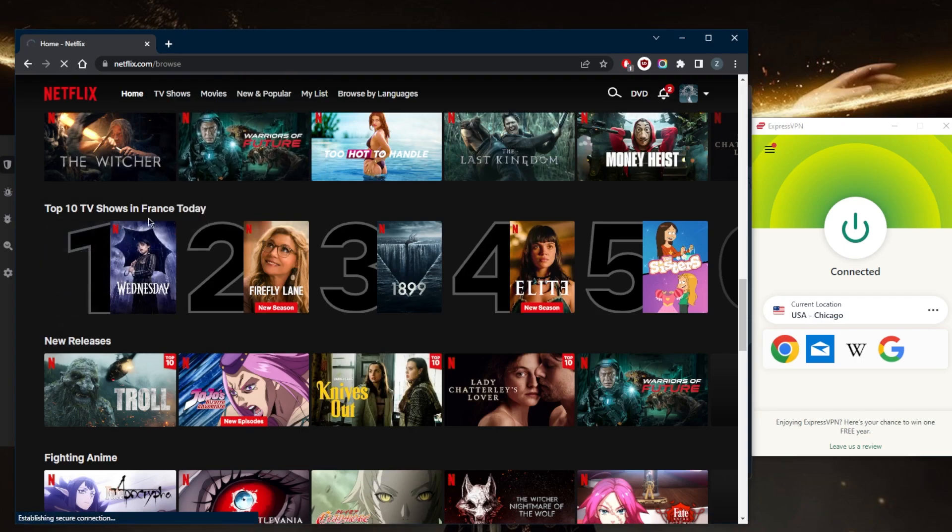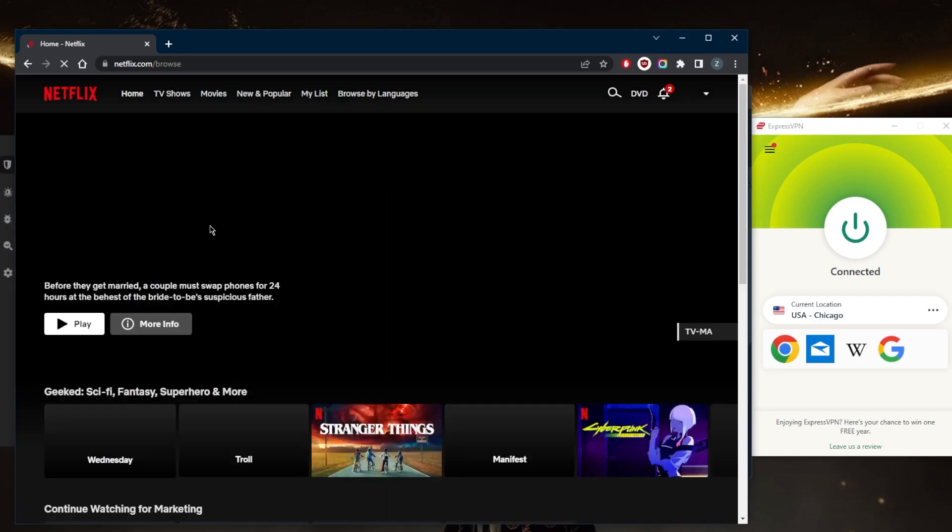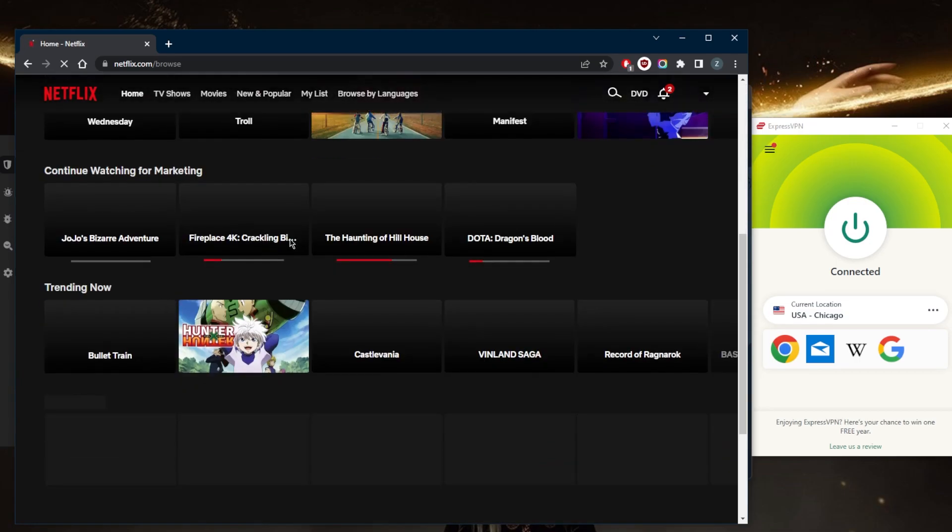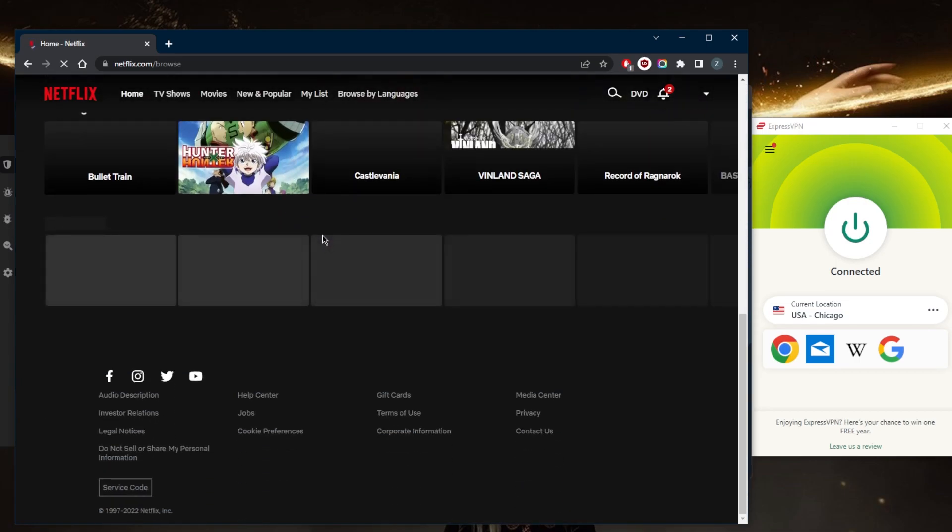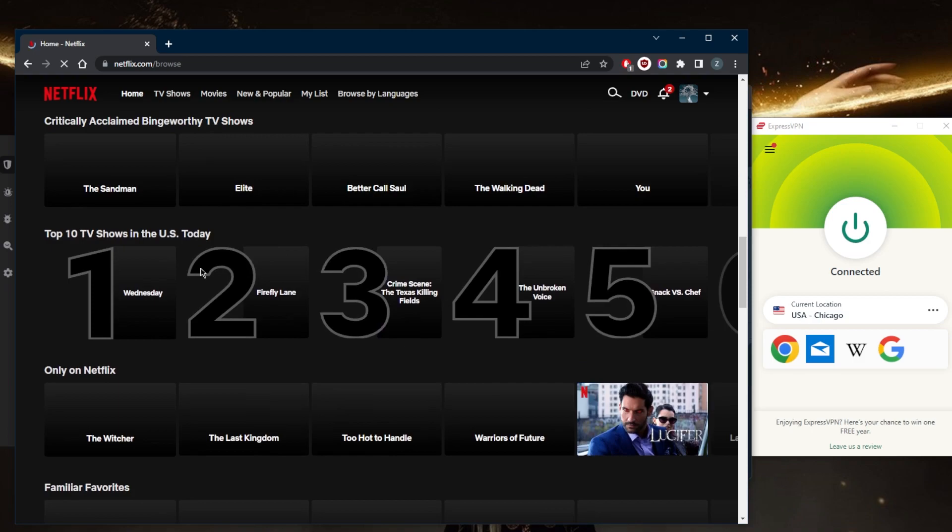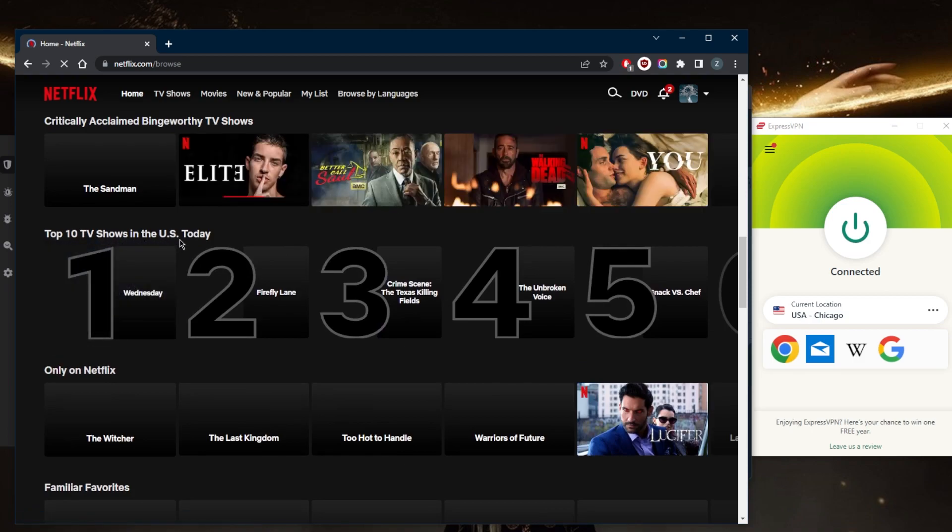And you'll notice that France today will change to USA today. And we'll just wait until it loads here. Going all the way down, top 10 TV shows in the US today.